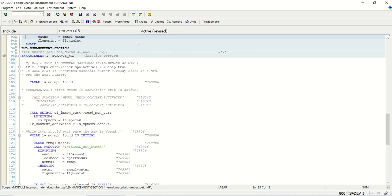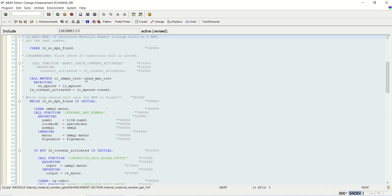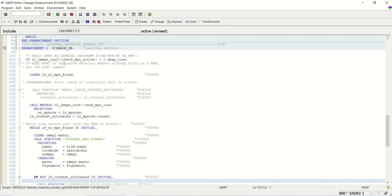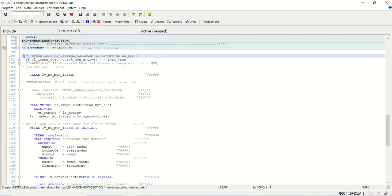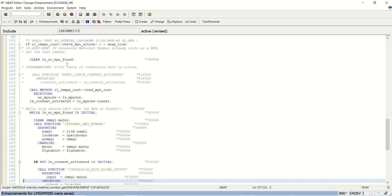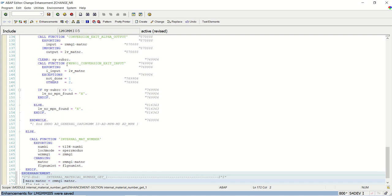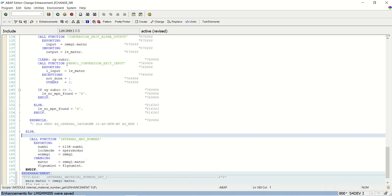Once we activate this, the system will not execute the original standard block. The system will directly execute our new active implementation block. Because of this, in the case of Enhancement Section, we can replace the standard SAP code because the old code will not get executed.